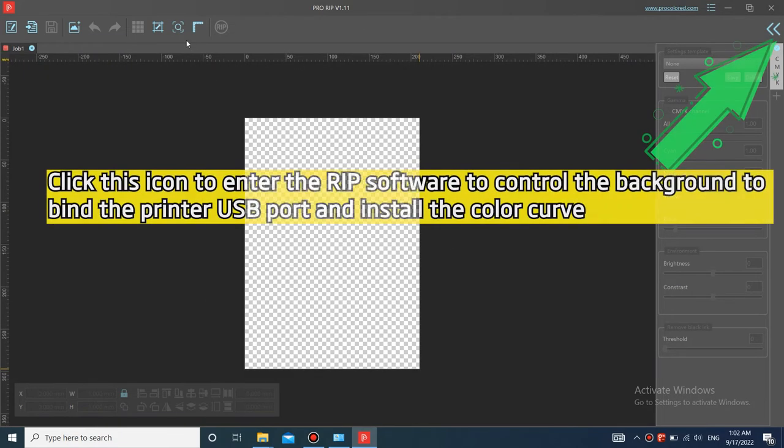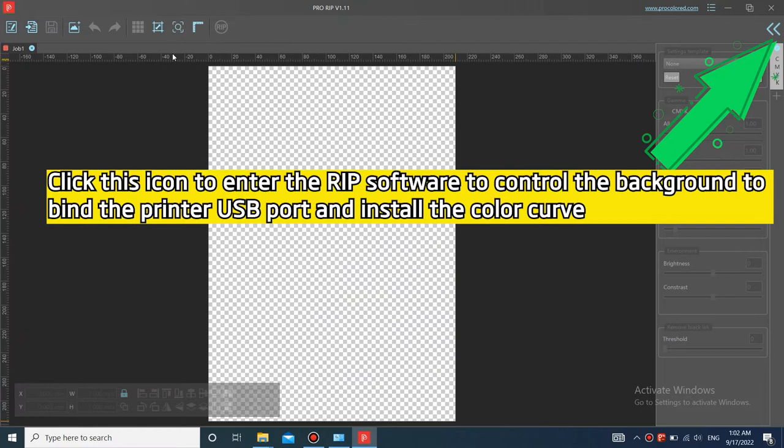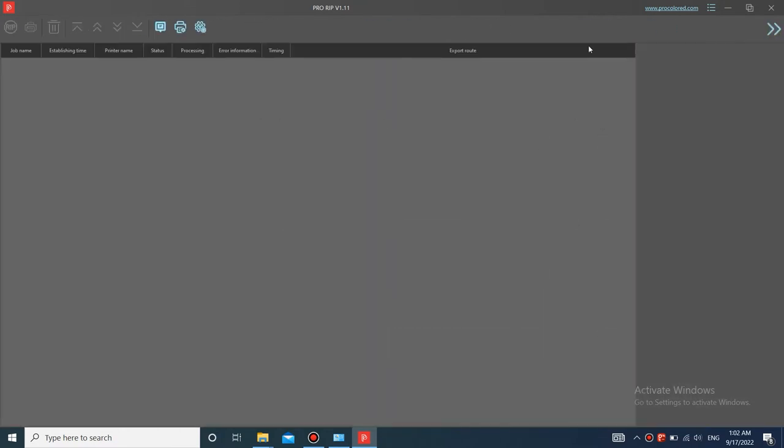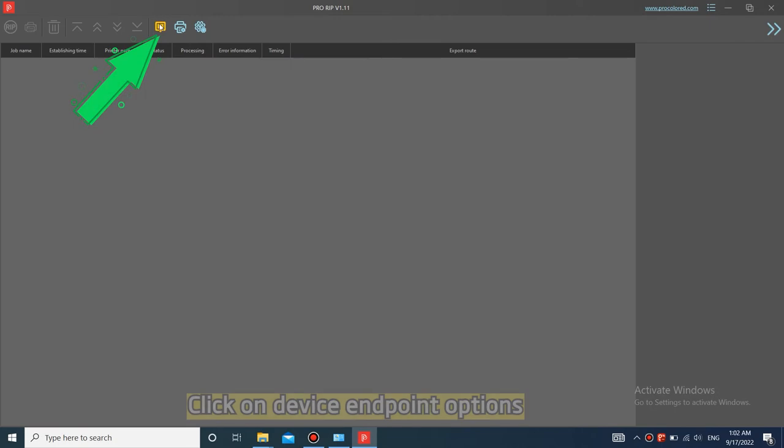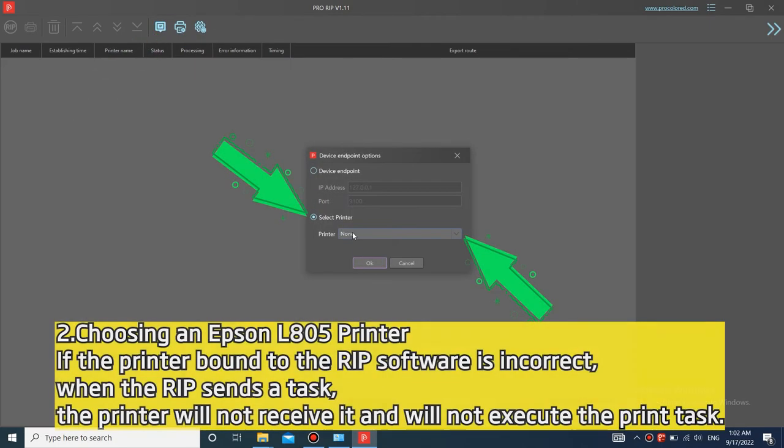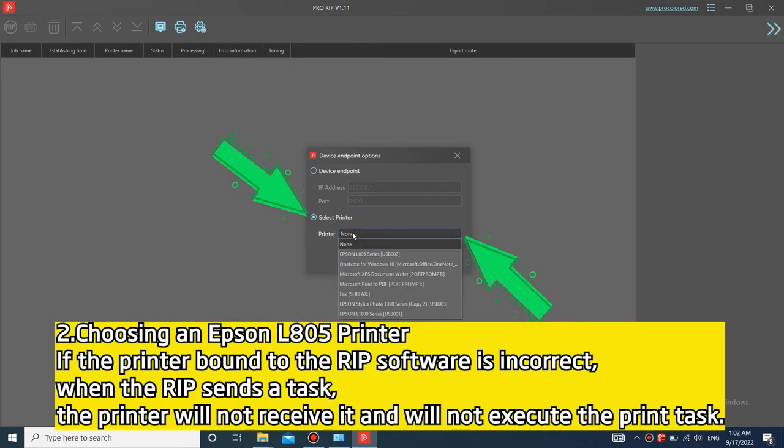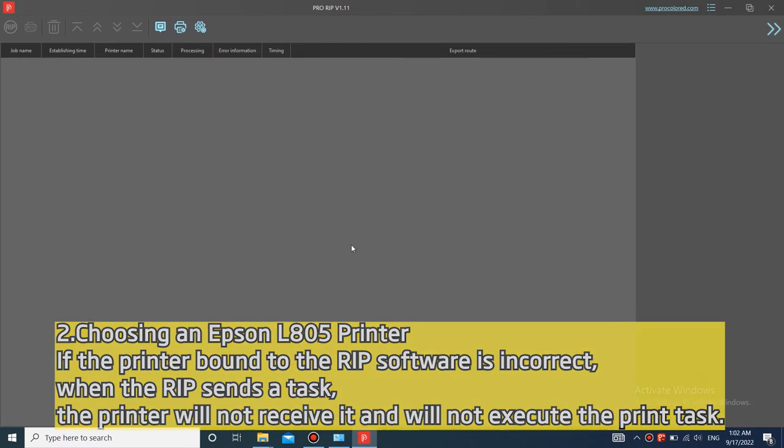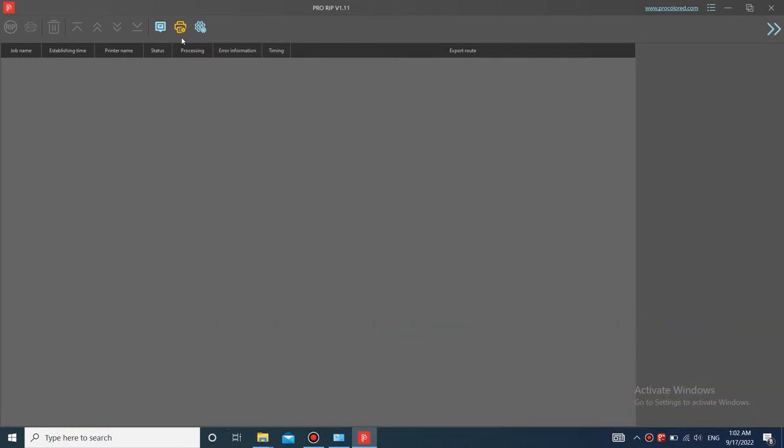Click this icon to enter the RIP software to control the background to bind the printer USB port and install the color curve. Click on device endpoint options. Choosing an Epson L805 printer. If the printer bound to the RIP software is incorrect, when the RIP sends a task, the printer will not receive it and will not execute the print task.